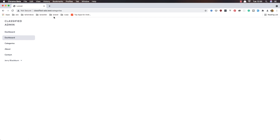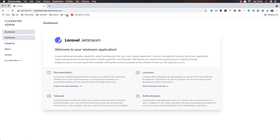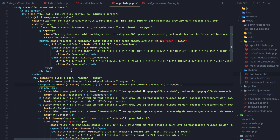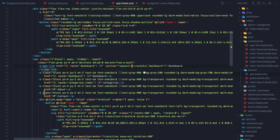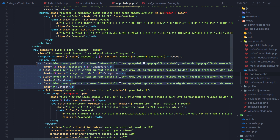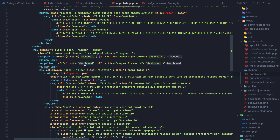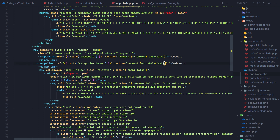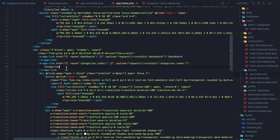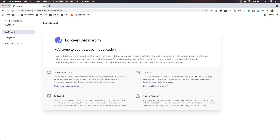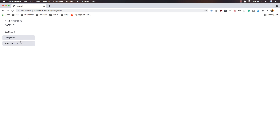After saving and refreshing, it works. Going to the dashboard, the dashboard link is highlighted correctly. Now I remove the old links and copy this app-link block. I paste it and change it to route categories.index, set active when routeIs('categories.index'), and label it 'Categories'. Save, refresh — now when we go to categories, the categories link is highlighted.